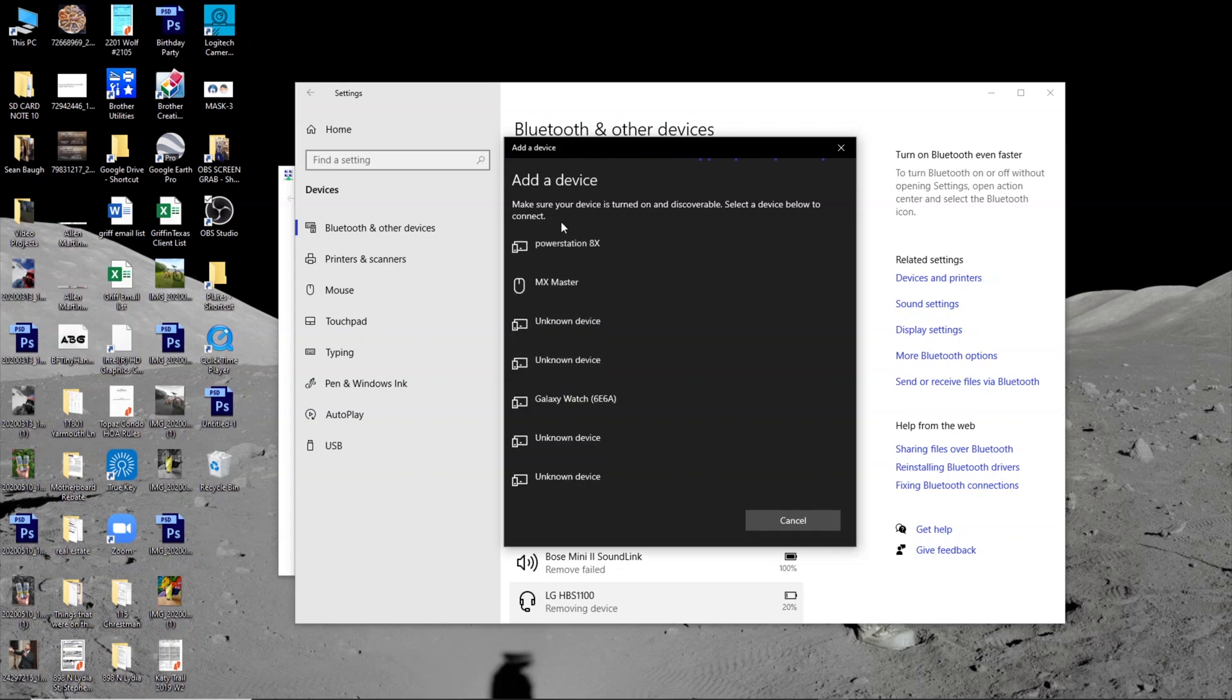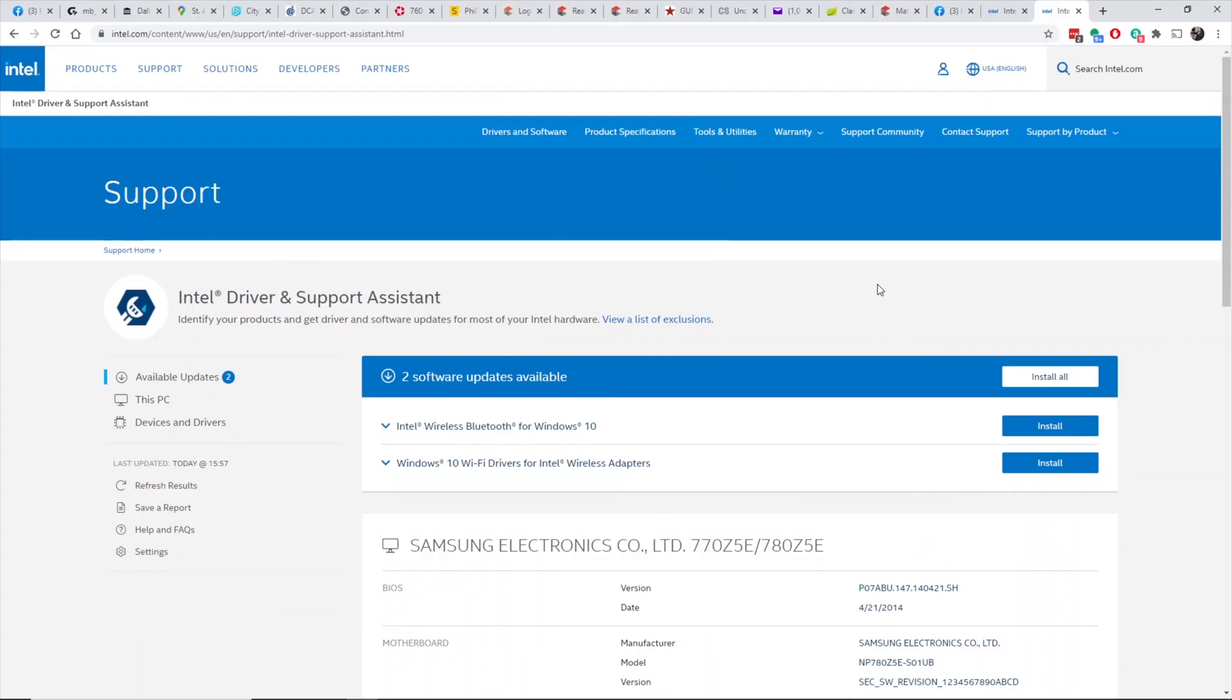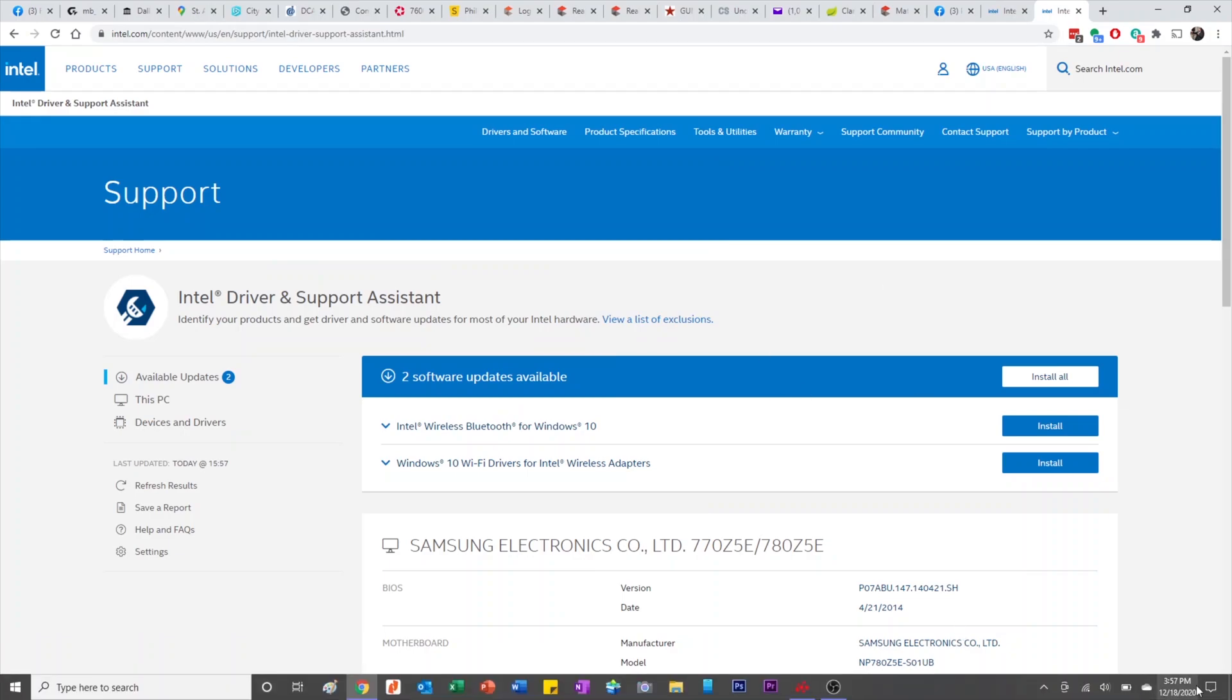And I give up and I just say, okay, I'm going to add my mouse. So I'm going to add this Logitech MX Master. And it's ready to go.